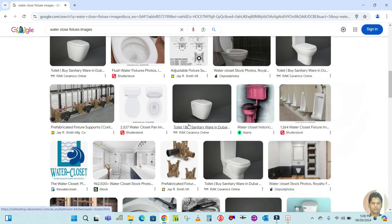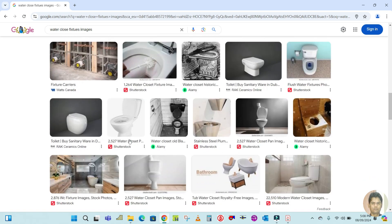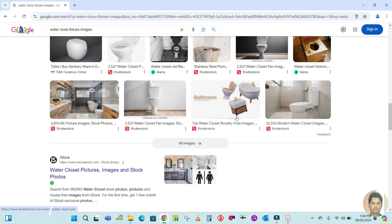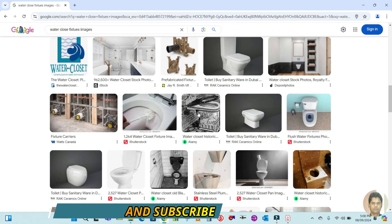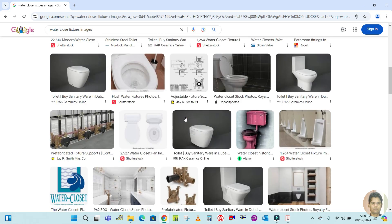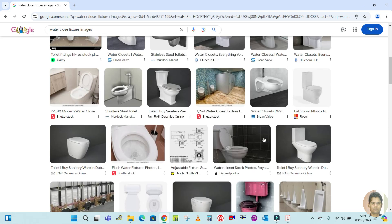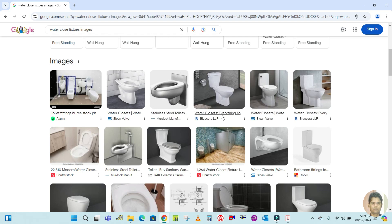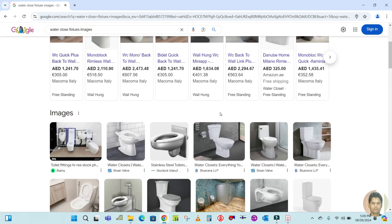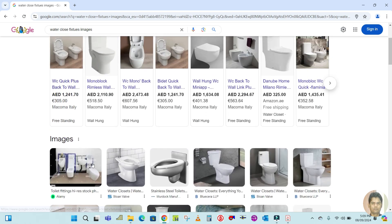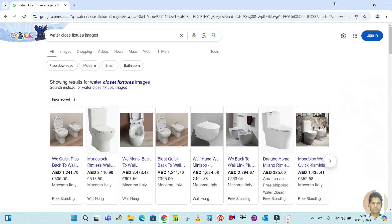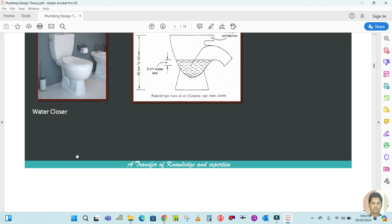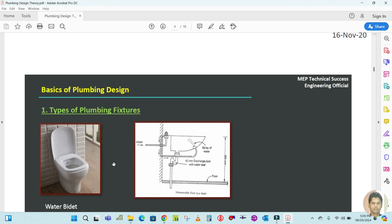There are so many types of water closets. You can find them on the internet by searching 'water closet' — you will see different types and how they look. Here is one more type of water closet as an example.